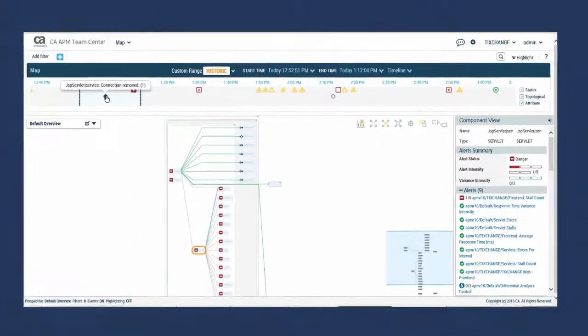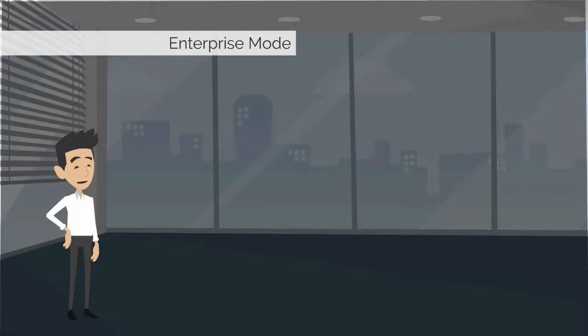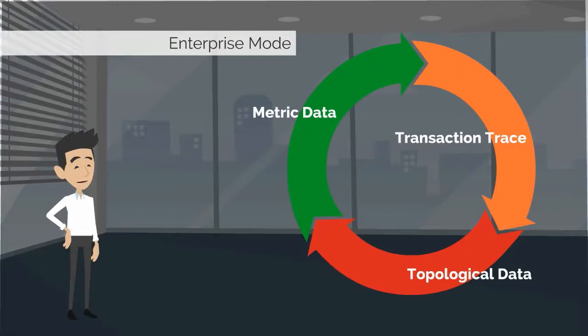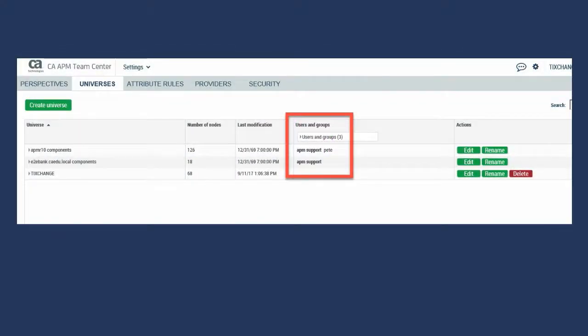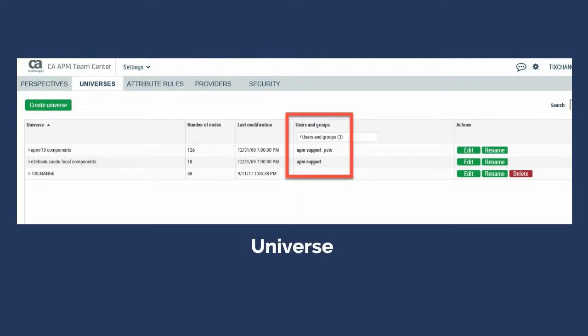Part of the reason why managers and less experienced analysts can get such helpful views of the data is because APM TeamCenter can be set up in an enterprise mode, which aggregates the metric, transaction trace, and topological data from many enterprise managers simultaneously. Though most analysts won't be responsible for monitoring the entire enterprise, administrators get that overall top-down view. Others will be monitoring specific systems or groups of systems. Each monitored EM, or cluster, is represented in TeamCenter as a universe.